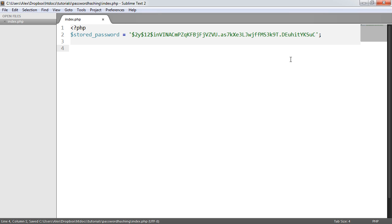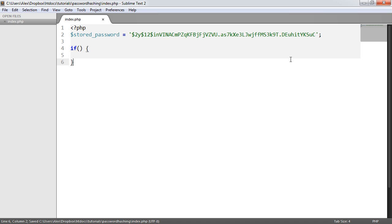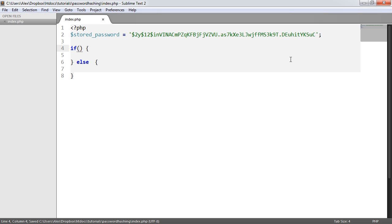Now we want to create an if statement with an else, and this is going to check that a password we provide is acceptable. All we need to do here—we don't need to rehash anything—we can use the password_verify function.